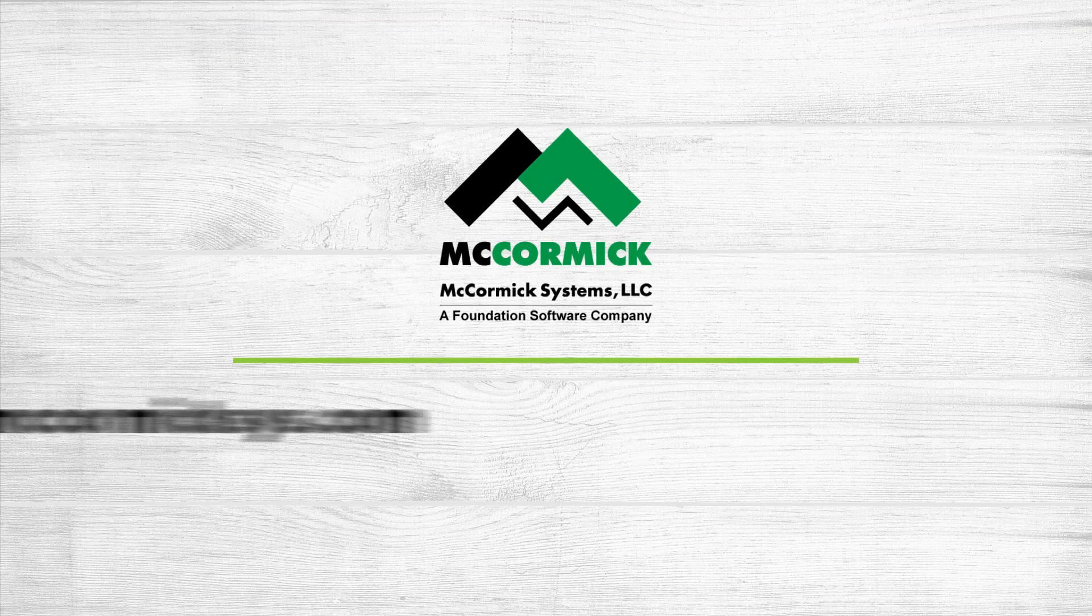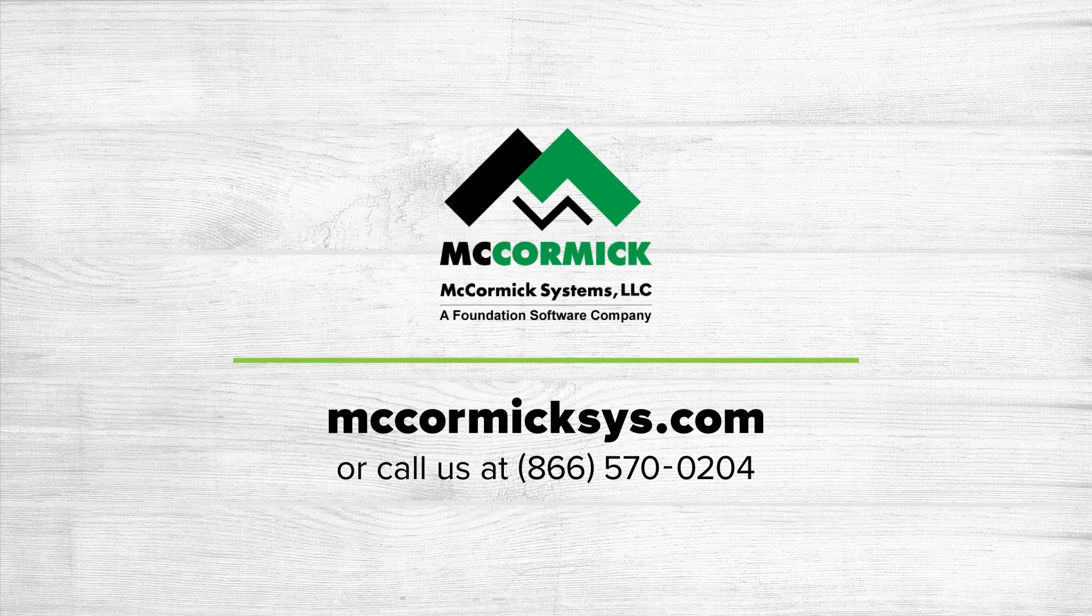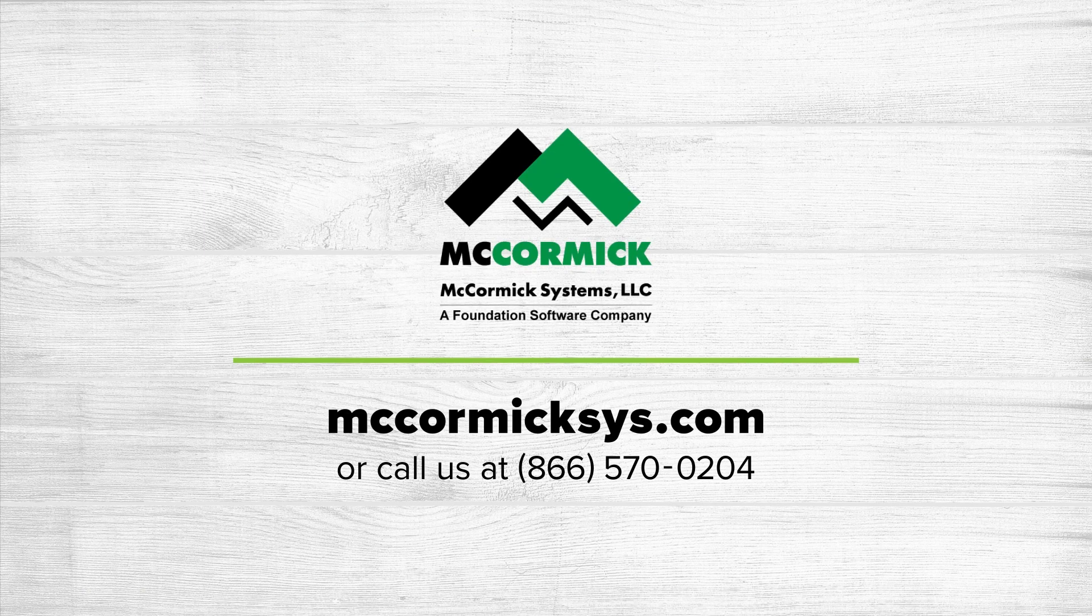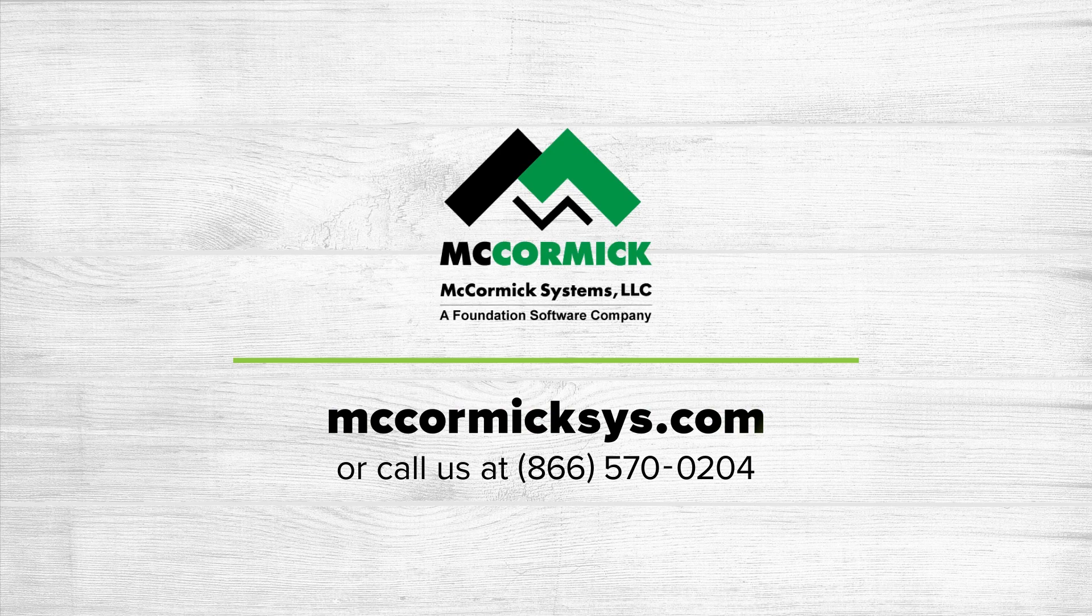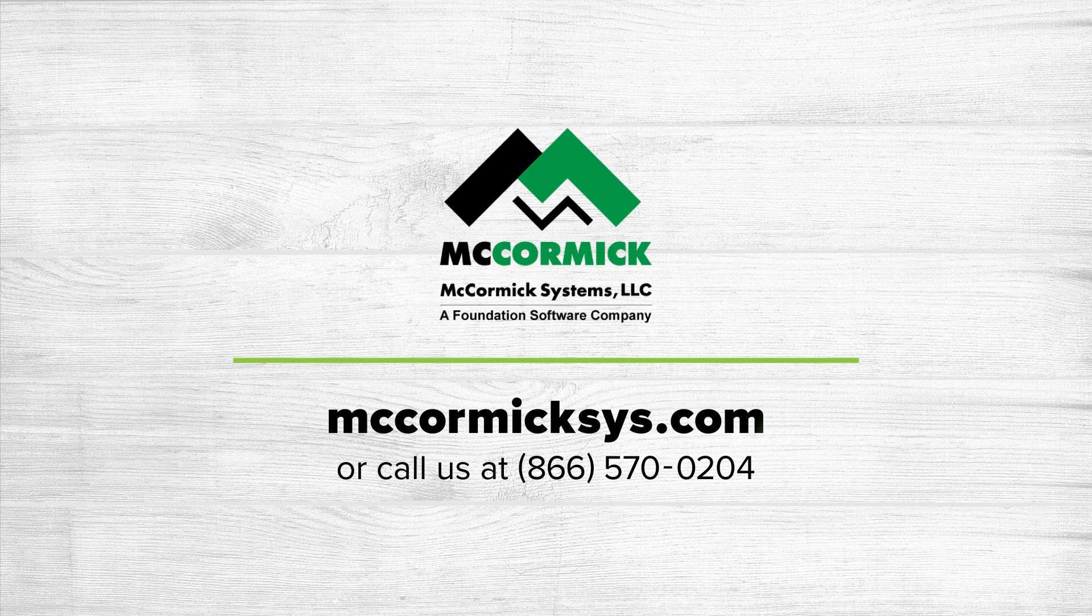Thank you for watching. To see more of McCormick Systems, you can schedule a personal demonstration by going to our website and clicking on the schedule demo link or call us at the number on your screen.